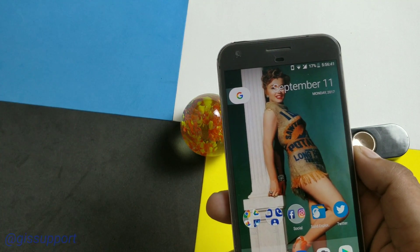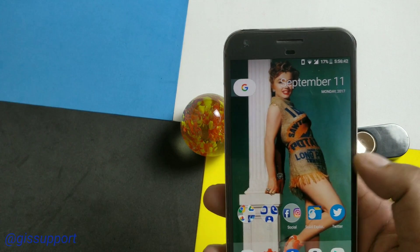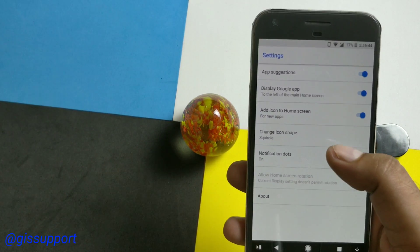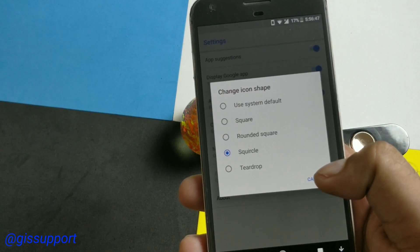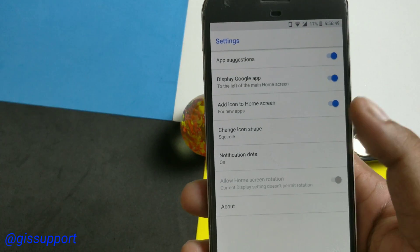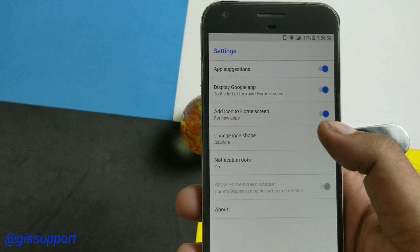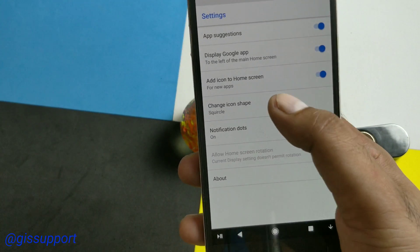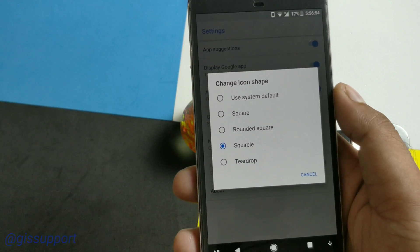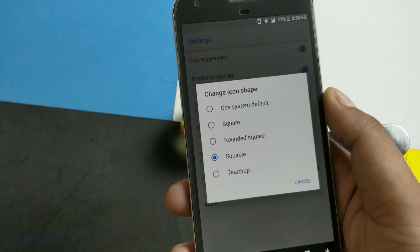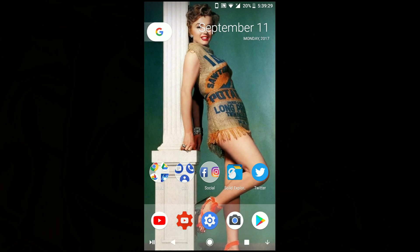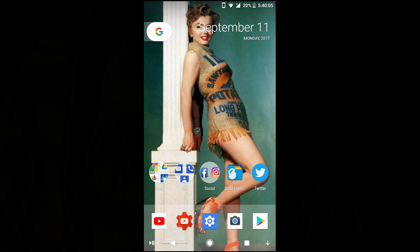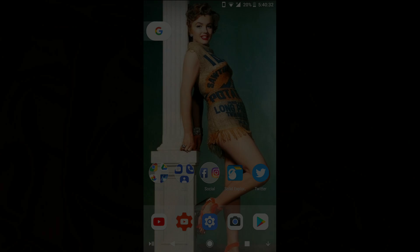Hey guys, welcome back! Android Oreo brings one of the coolest features called adaptive icon shape. This means you don't need to depend on icon packs to get a different look. By changing just the shape of the icons you can get so many different results. Right here you can see once you select the system default it looks like that, then we have the square which is a kind of MIUI look.